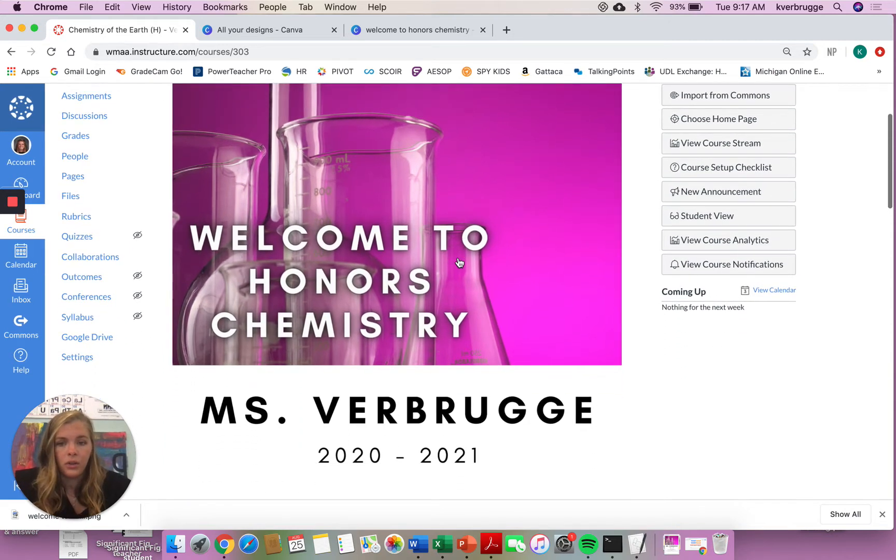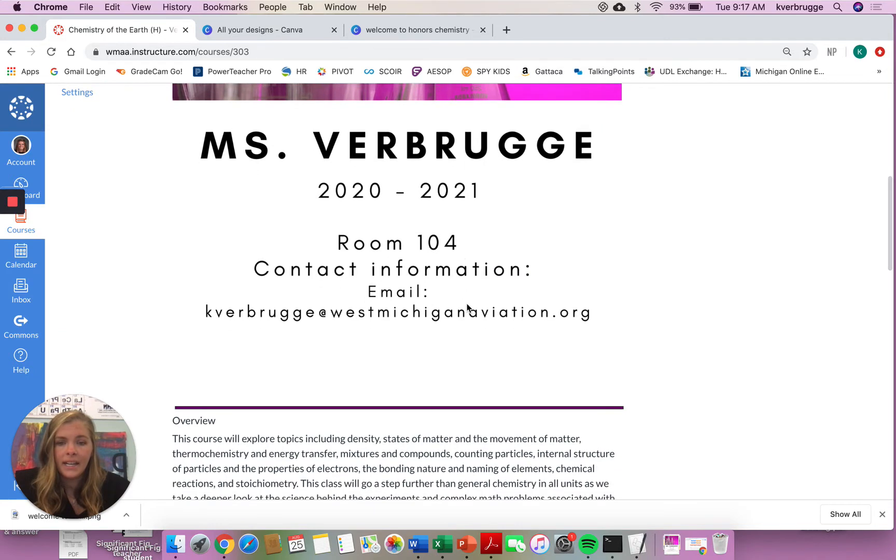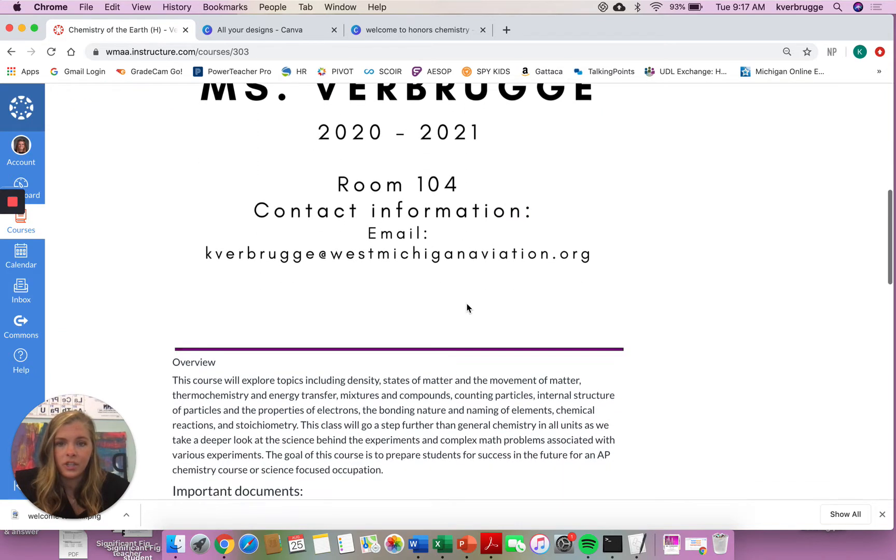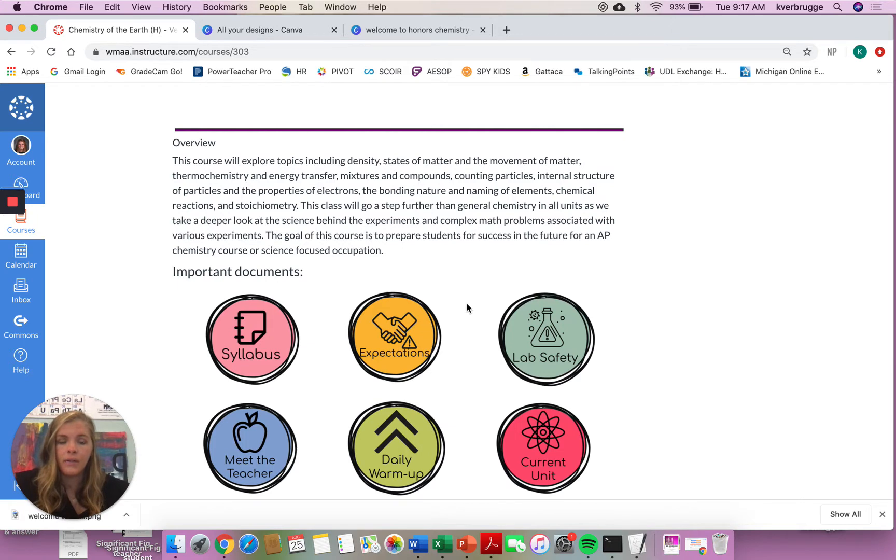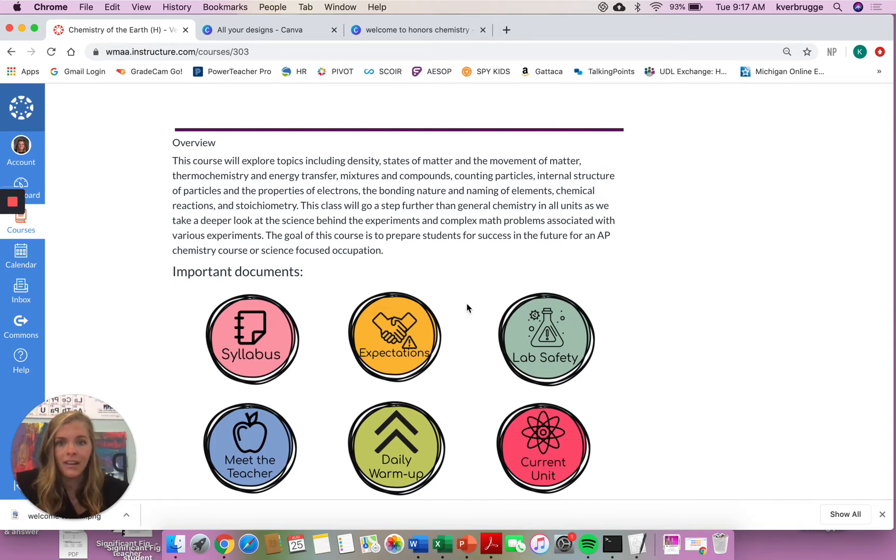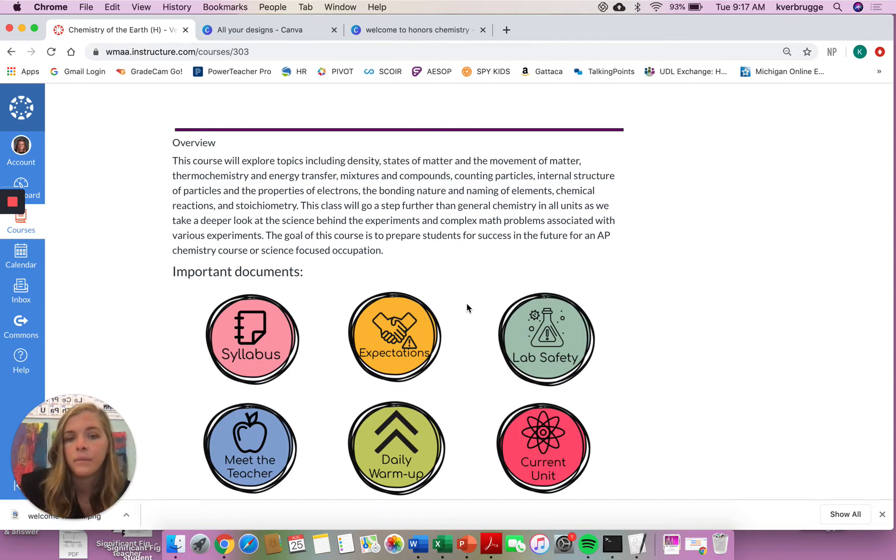So just a little welcome page, my name, my contact information, and then an overview of the course. So in this class, we're going to be covering all things chemistry, looking at density, states of matter, looking at compounds, particles, structure, atoms, looking at all sorts of things over the course of the year.